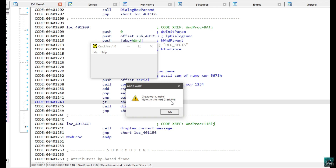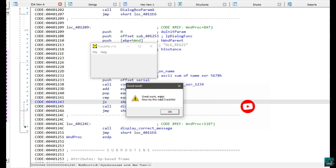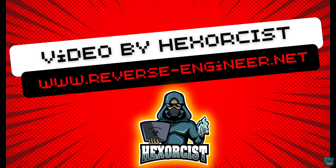Now try the next crackme — that's going to be the next video. I hope you enjoyed this one and learned basic reversing: how to locate algorithms and how to solve them. I'll see you in the next one.